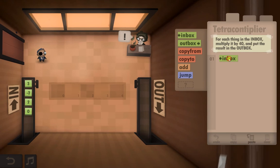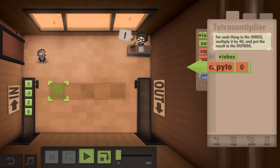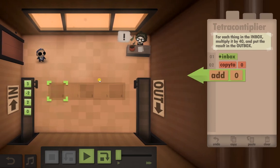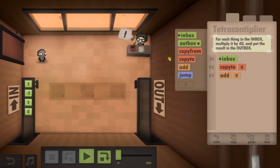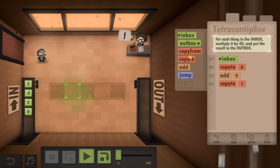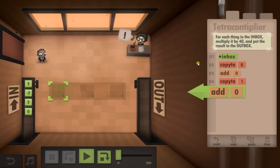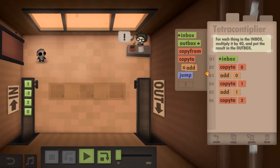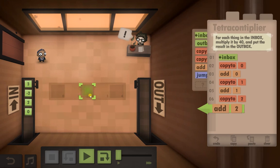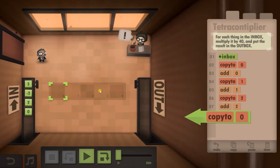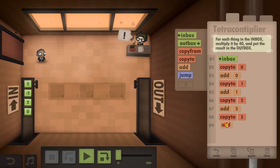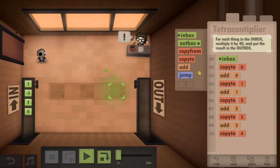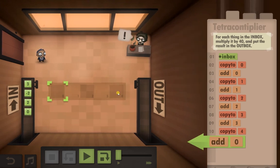It's a little bit long so bear with me. We're going to take it from the Inbox and we're going to copy the first number to 0. We're then going to add it to itself by adding 0. We're then going to copy the result to 1. We're going to add 1 and 1, copy it to 2, add 2, copy that to 3, add 3, copy it to 4, add 4.